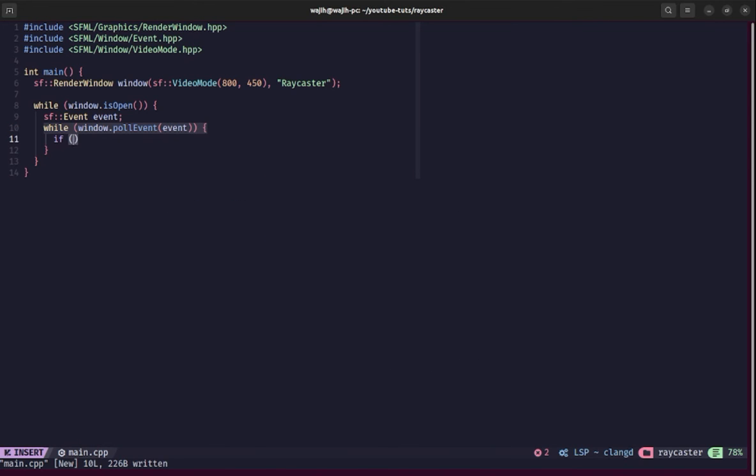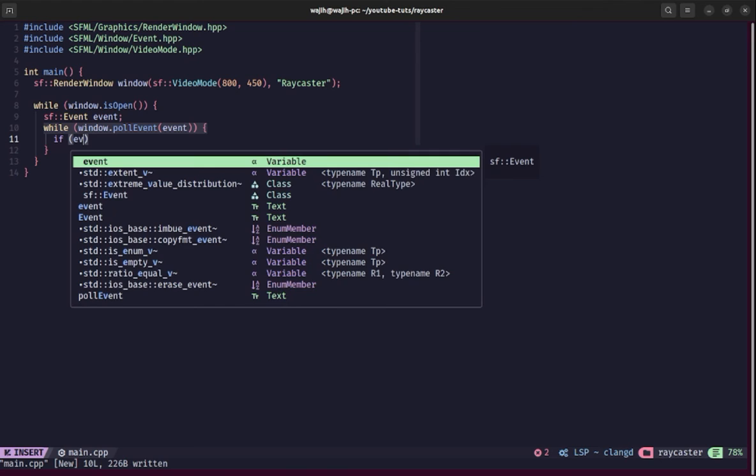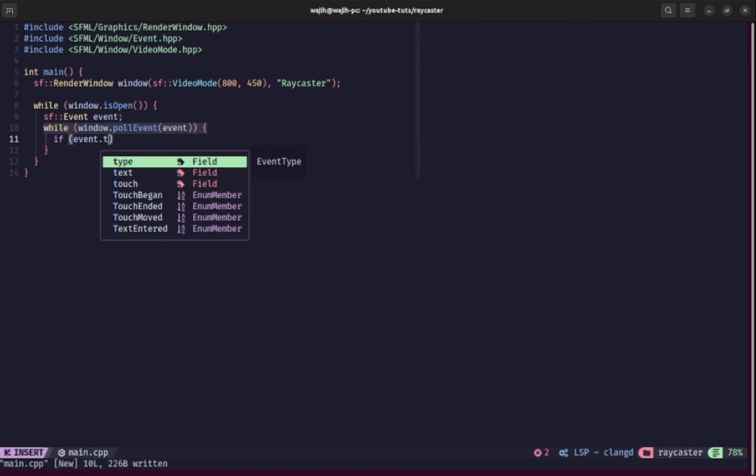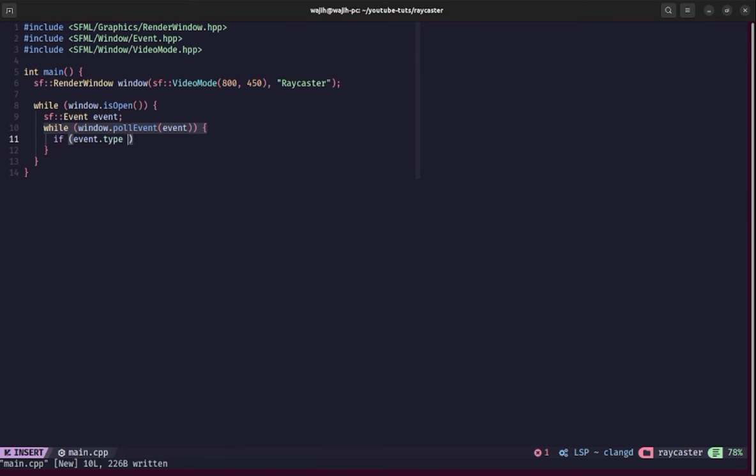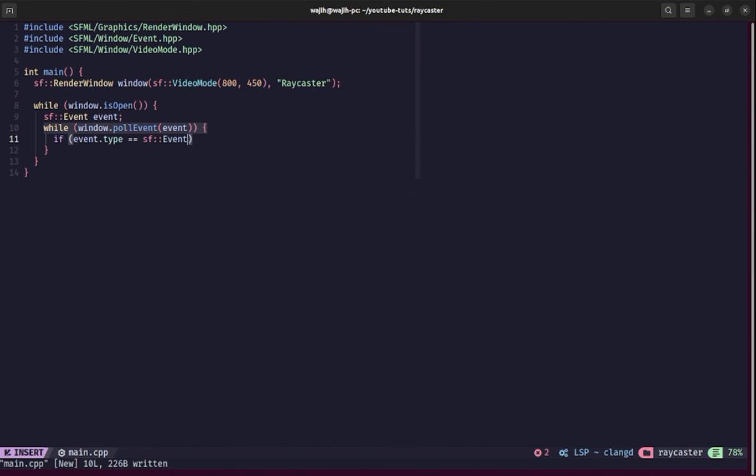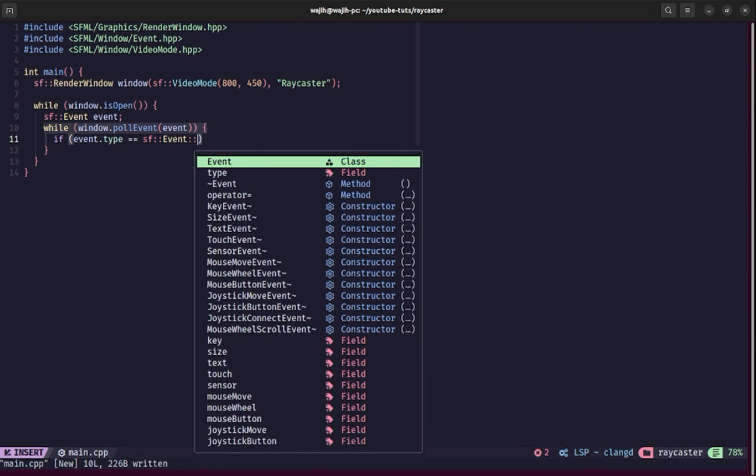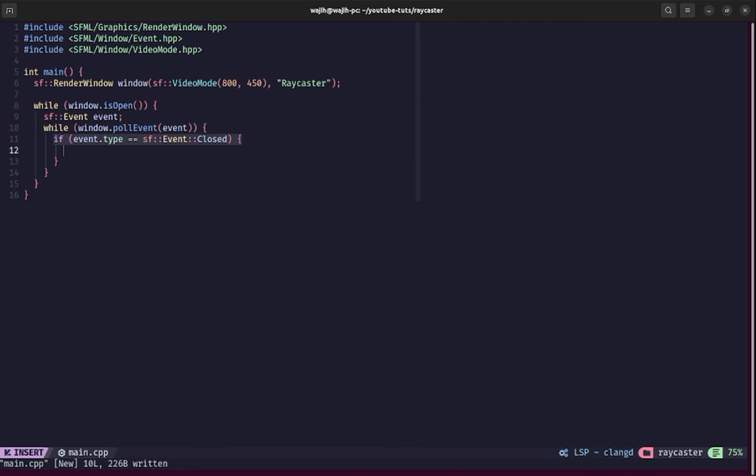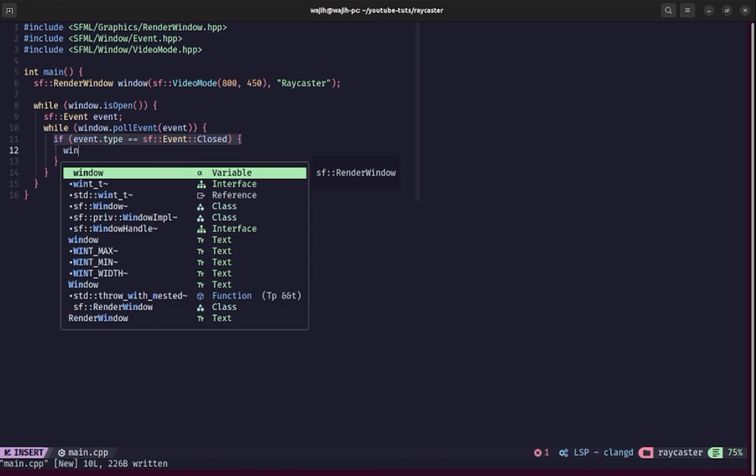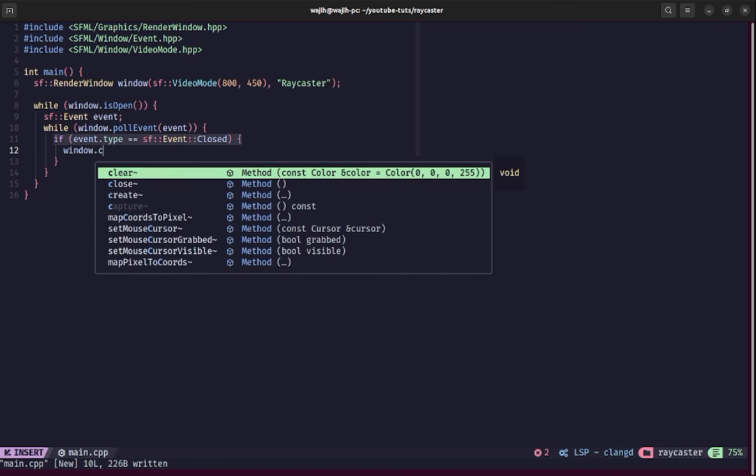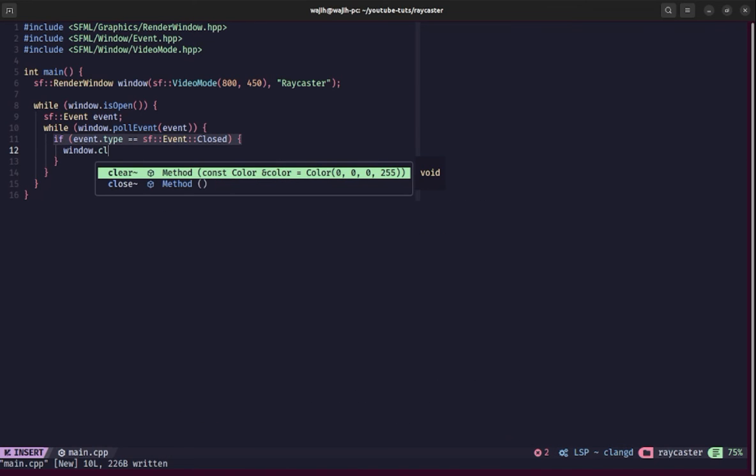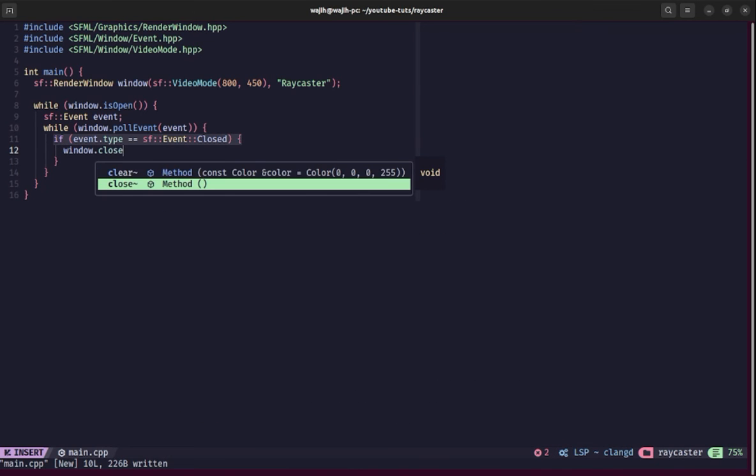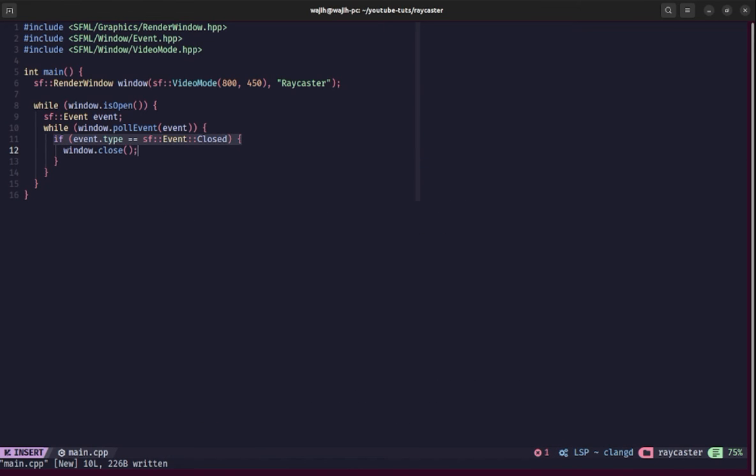After that, we'll check if our event.type is equal to sf::Event::Closed. This means the window close button was pressed or the user pressed Alt+F4 or something like that. If that happened, we obviously want to close our window, so we'll say window.close.